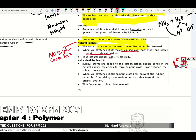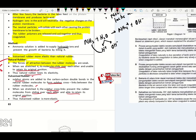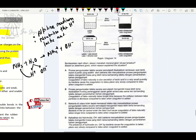In vulcanized rubber, sulfur atoms are added to the C=C double covalent bonds, forming sulfur cross-links between rubber polymer chains. When stretched, the sulfur cross-links prevent rubber molecules from sliding over each other and allow them to return to their original position. Thus, vulcanized rubber is more elastic.